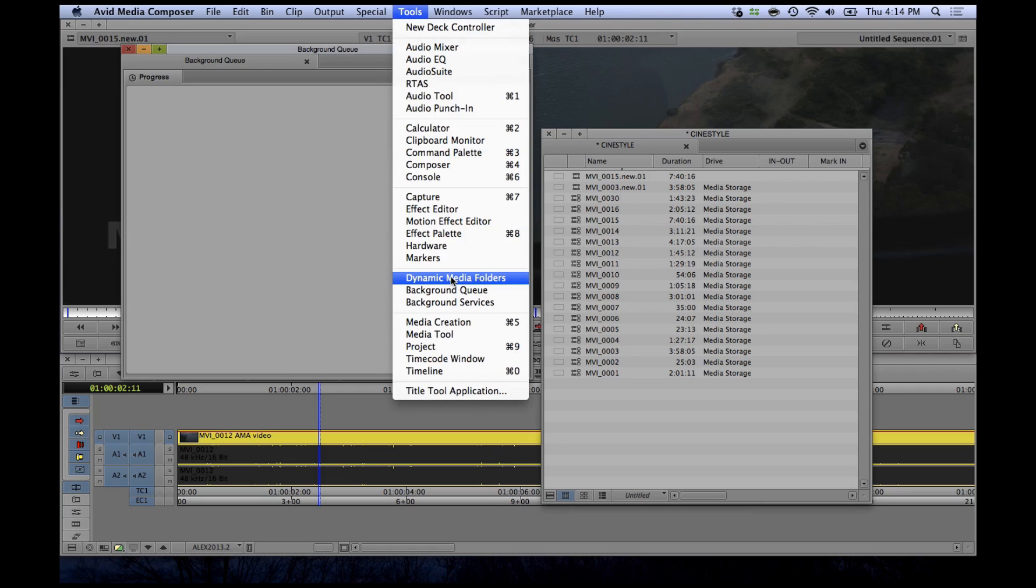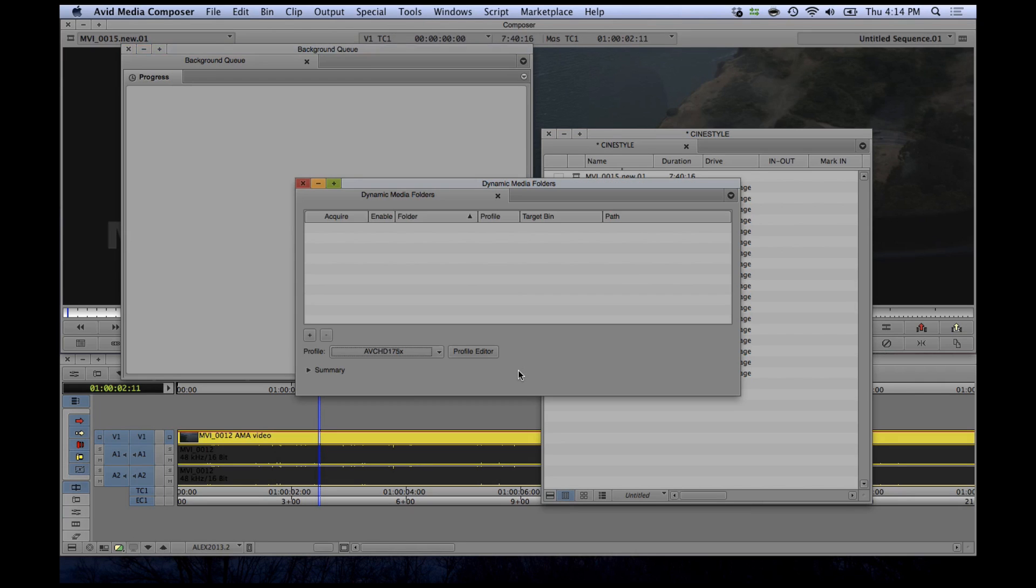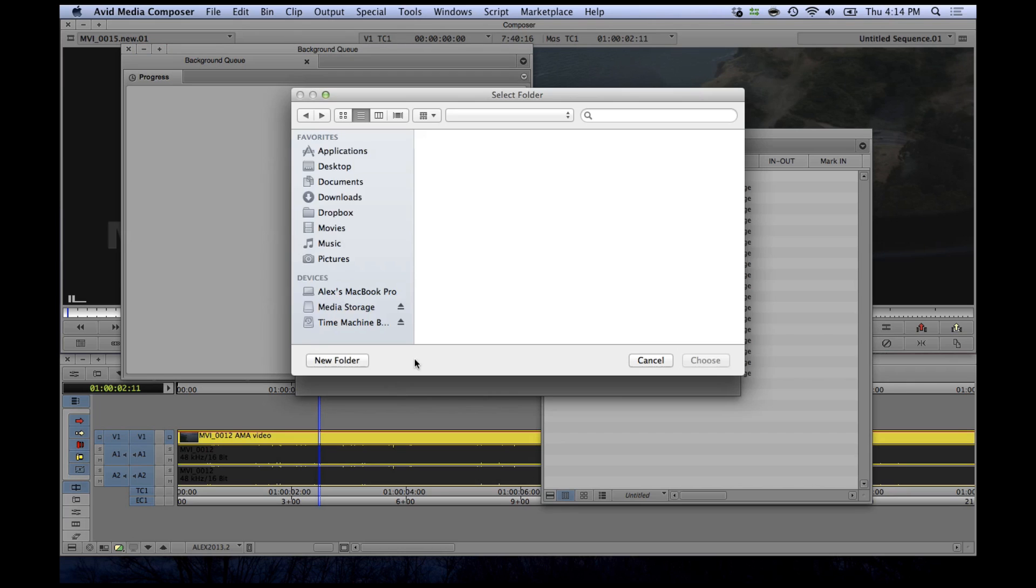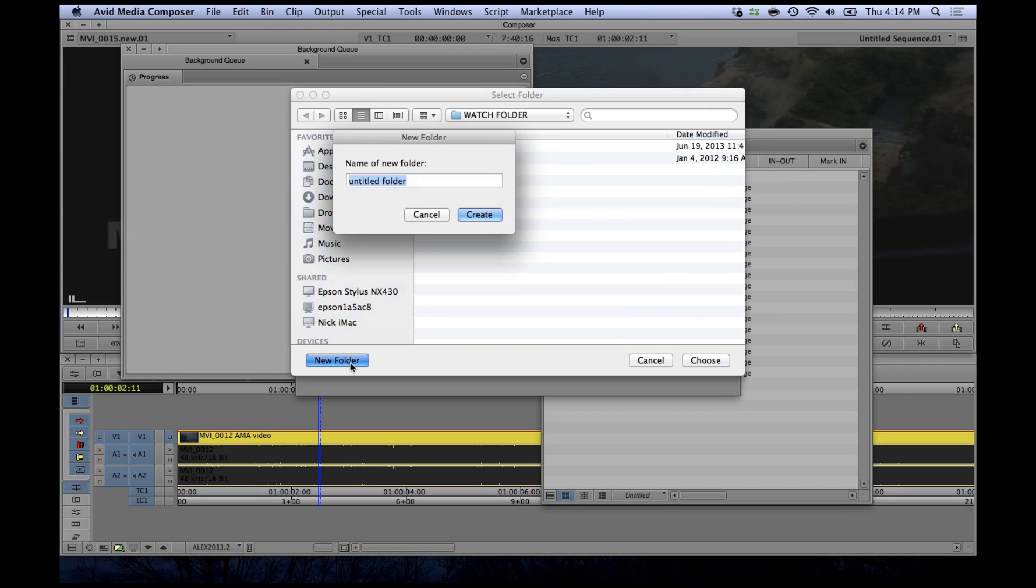Dynamic media folders will make ingesting and transcoding media into a simple drag and drop operation with a little setup. Navigate to the dynamic media folders menu, create a new watch folder, and then create an action profile with your preferred transcoding options.